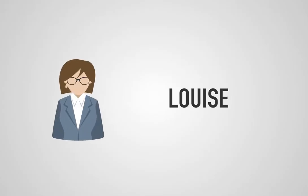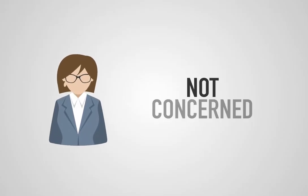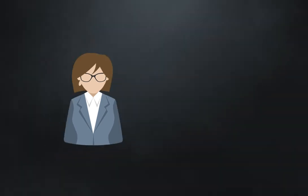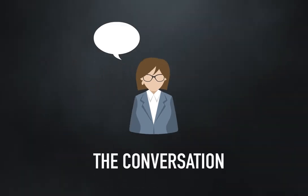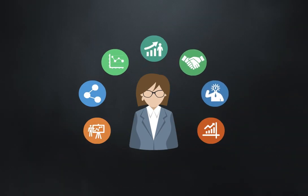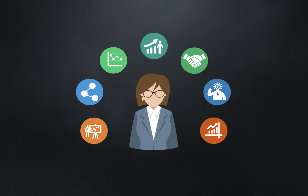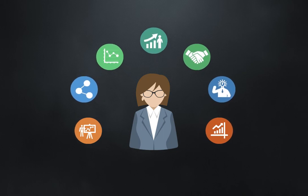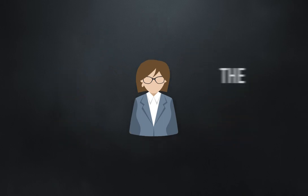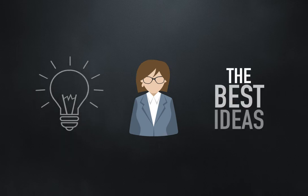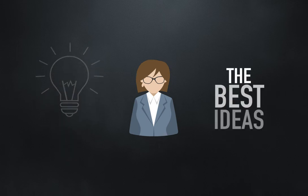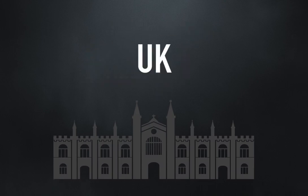Louise is the only team member Nita is not concerned about. She finds ways to break into the conversation with relevant information and suggestions. And she's always concise and to the point. It seems like Louise is always coming up with the best ideas on the team, which doesn't surprise Nita, as Louise attended one of the top medical schools in the UK.